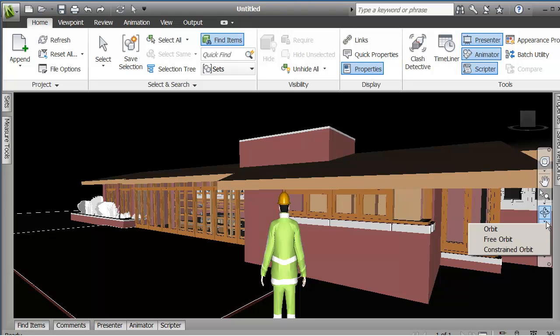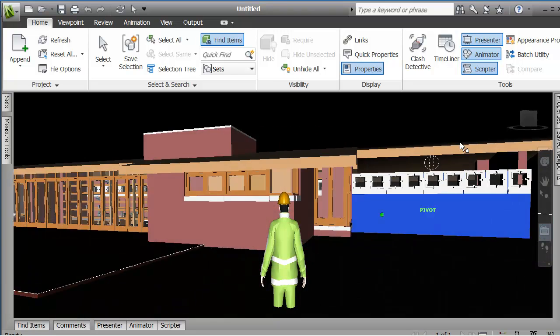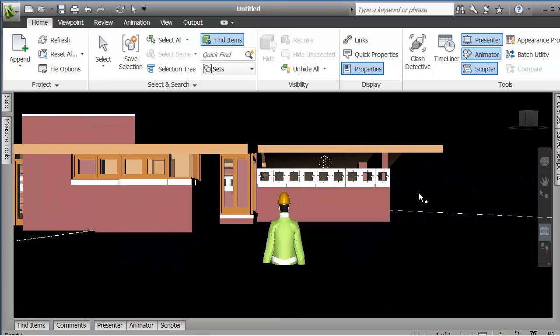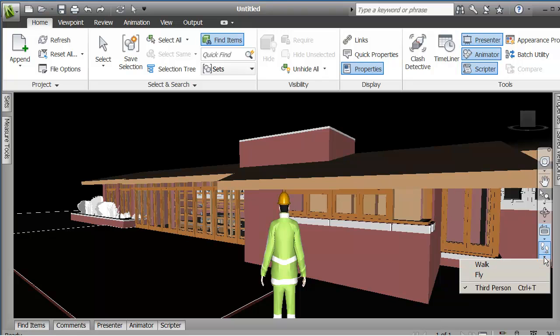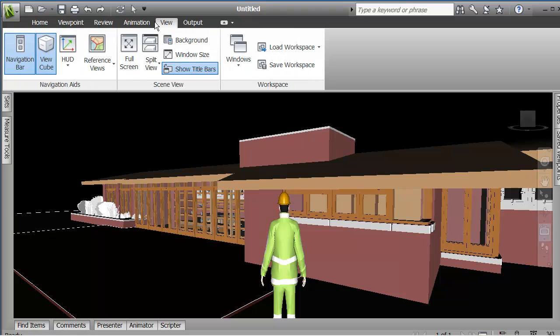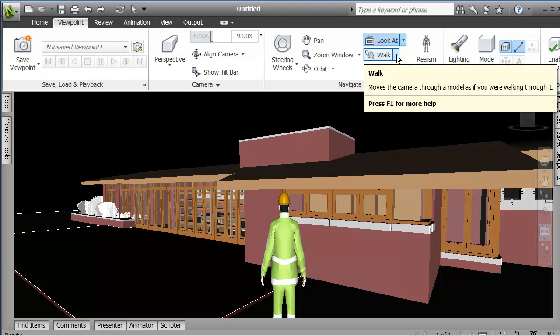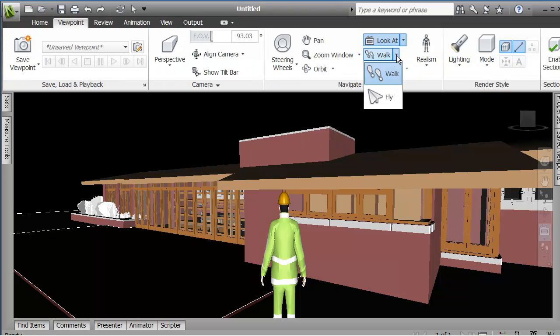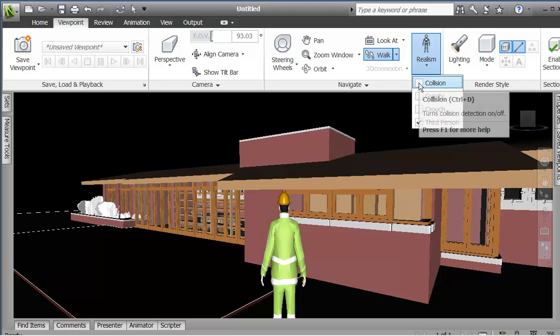And one other option I wanted to show under there was focus. Control Z. So the next thing I'm going to show here is the ability to walk forward or fly in the third person. It's actually gotten much easier because now on your view tab, so your viewpoint tab, you've got these options presented in the navigation, navigate palette.